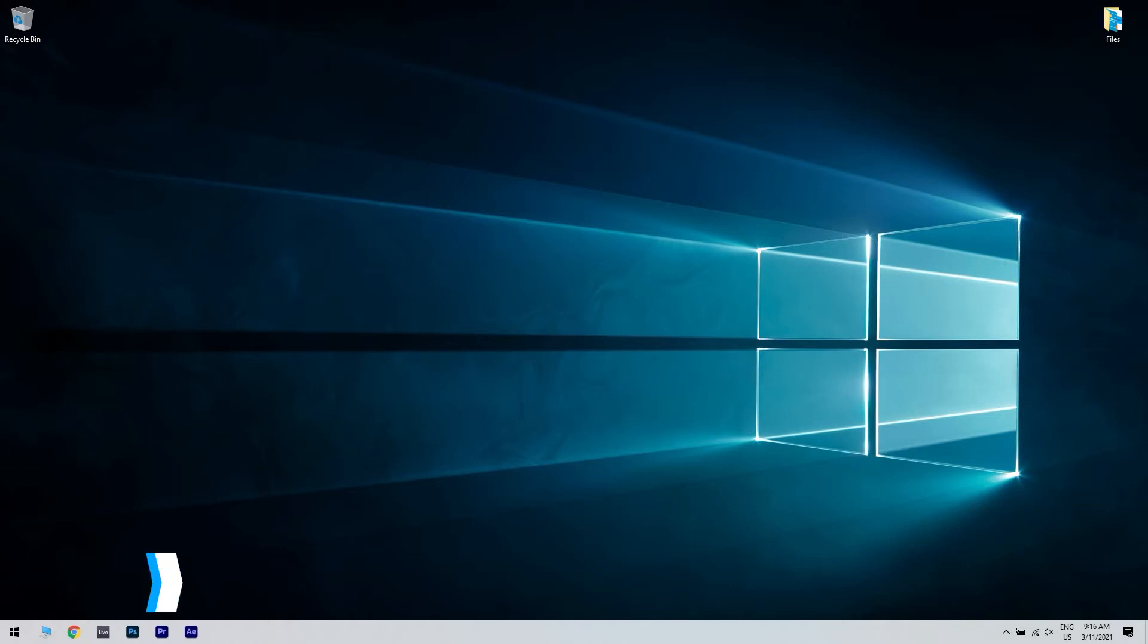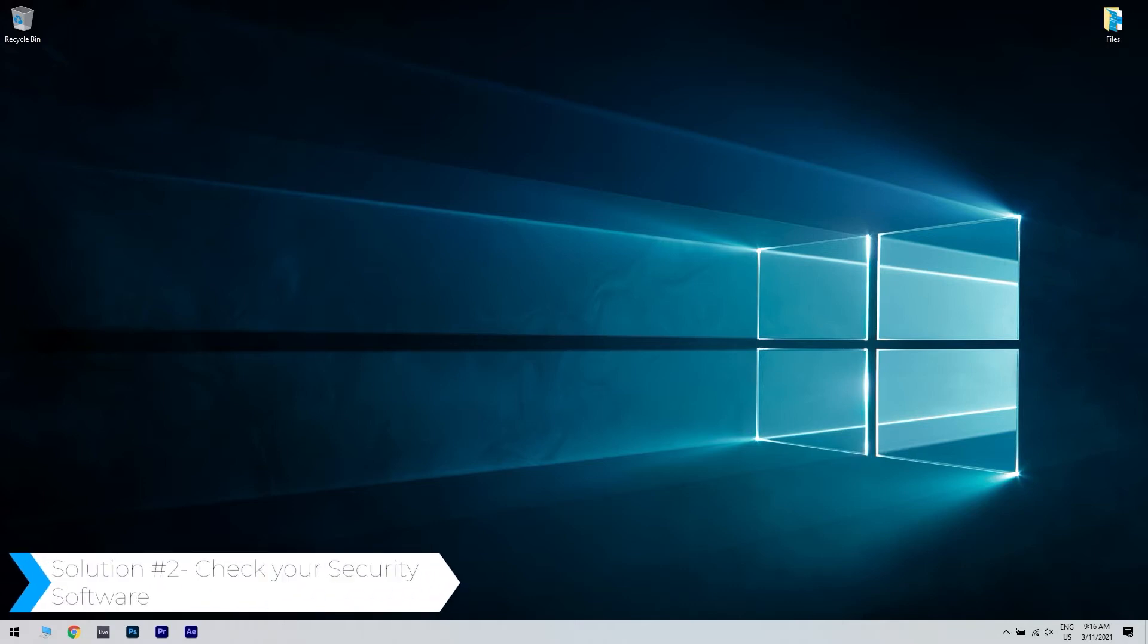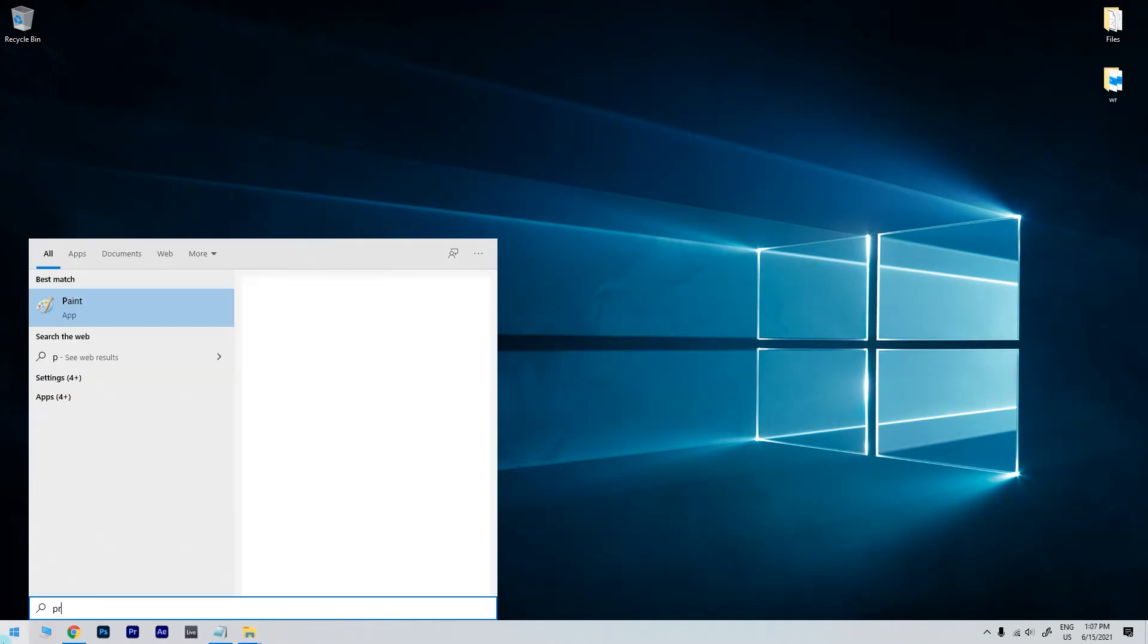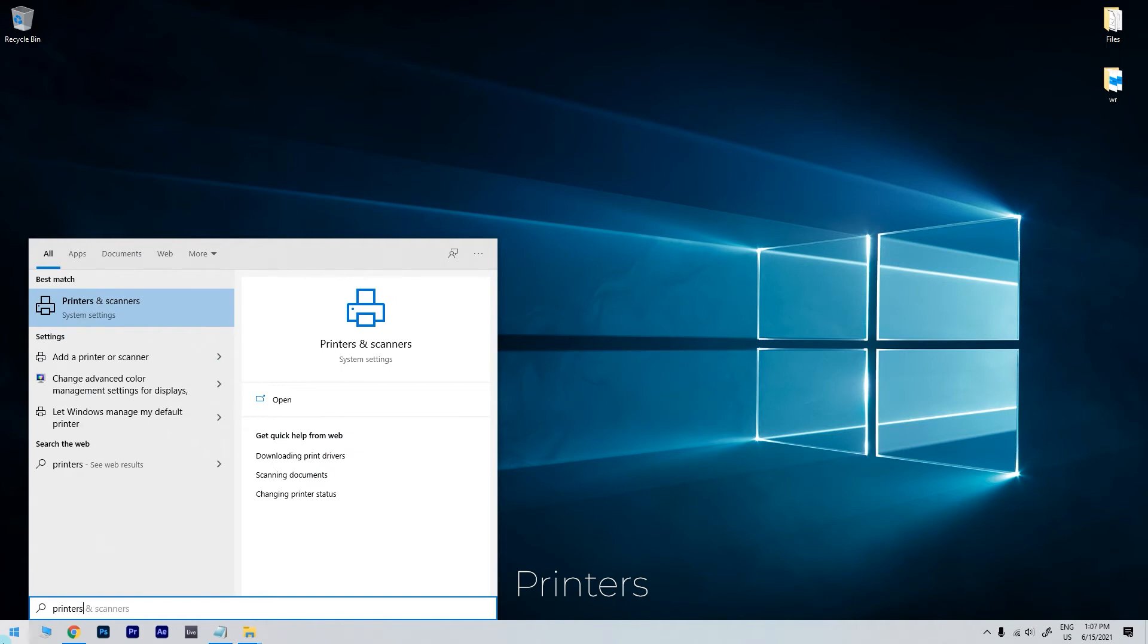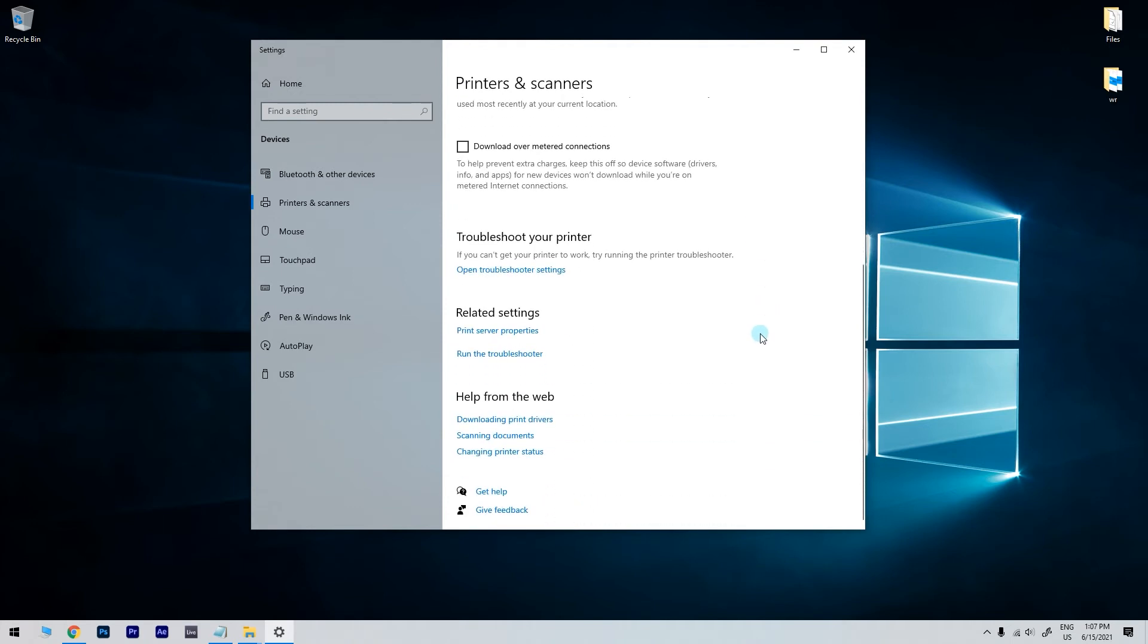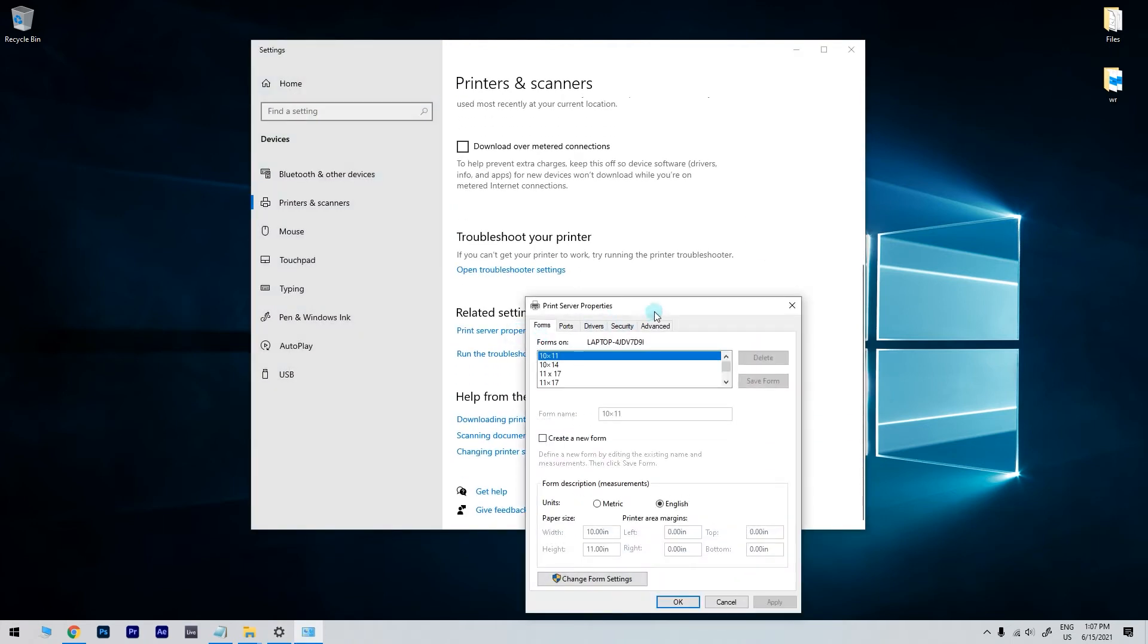Another great solution is checking your security software. To do that, just click the Start button in the lower left corner and simply type Printers. Then select Printers and Scanners. In the following window, just scroll down until you find Print Server Properties and then click it.